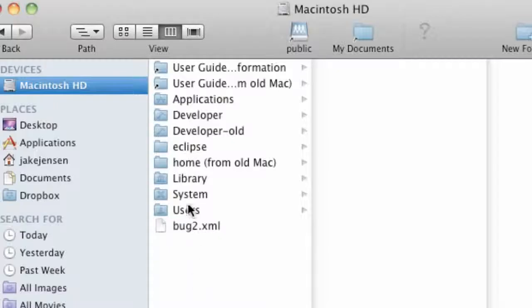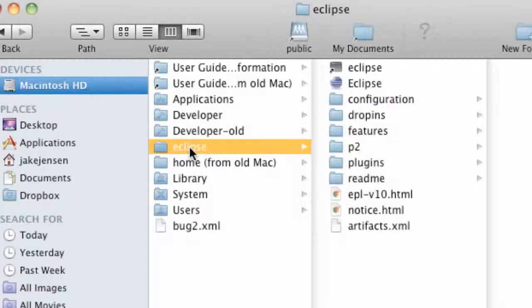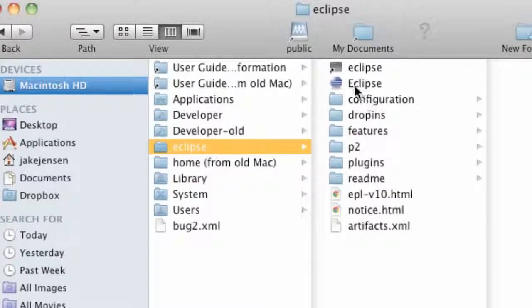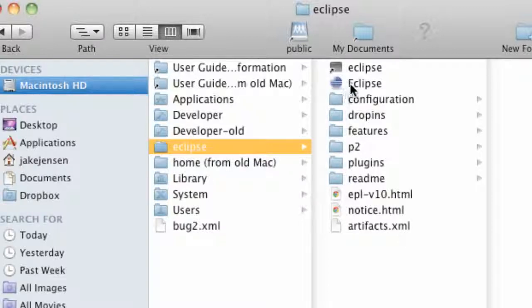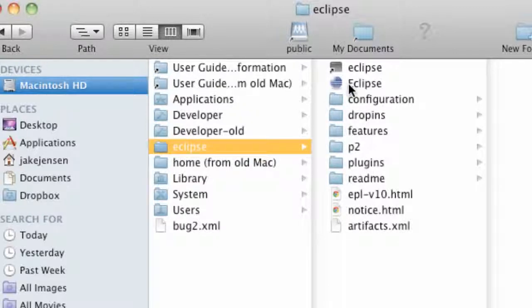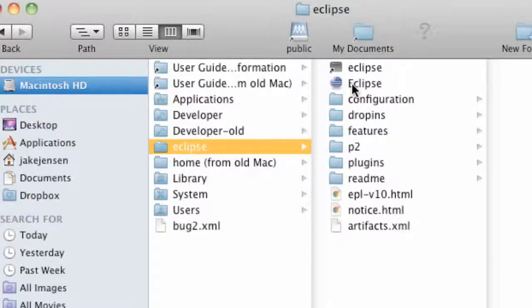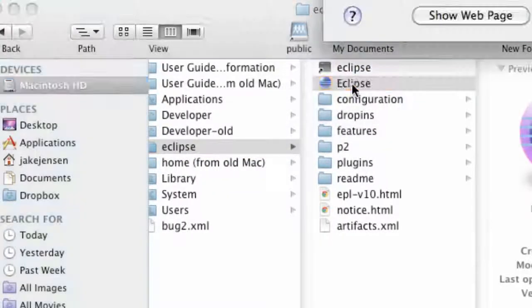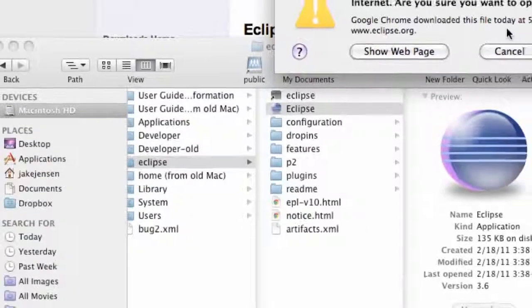So just move it into that folder and then we're gonna open it up by opening the Eclipse folder and clicking this icon which basically looks like a croquet ball or like a third grader's painting or something. So open that up and that's gonna start our Eclipse.